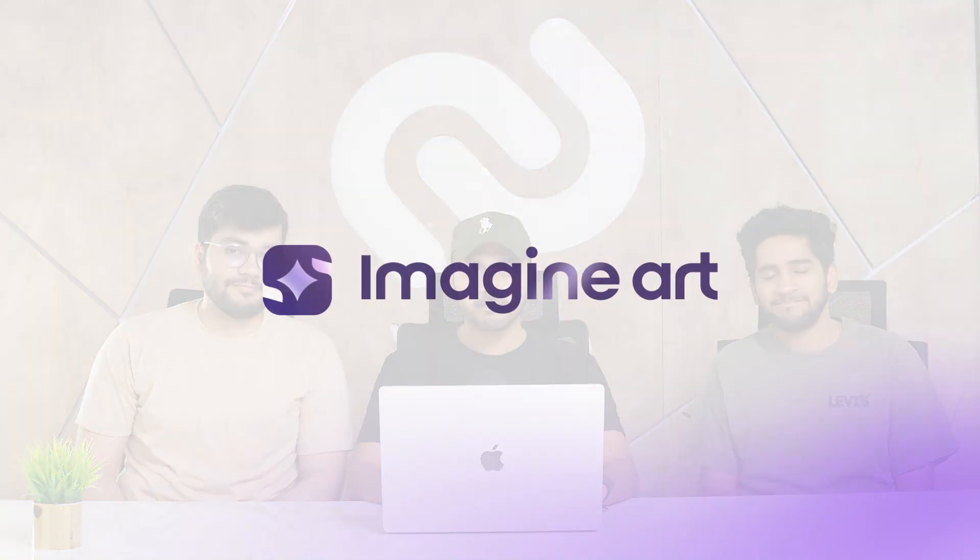Amazing. This feature will be rolling out today to everyone using Imagine Art and we cannot wait to see what you create with it. Thank you so much.